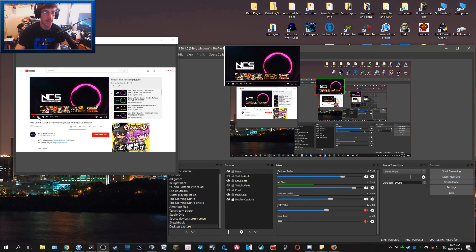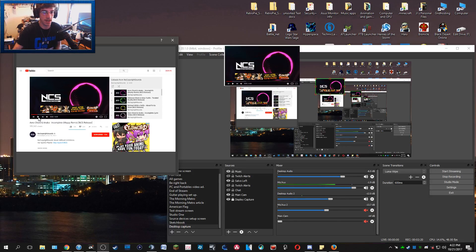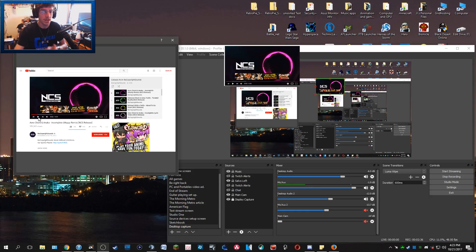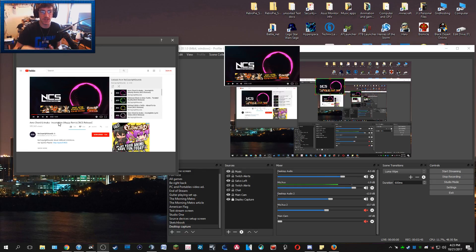The problem with desktop or browser capture is that it can create issues for yourself while showing those extra sources — it's extra things your computer has to show and look up. Sometimes you run into issues with hardware acceleration on certain browsers where OBS just doesn't want to pick that up. By doing it as a browser source, it's easier because OBS itself is acting as the web browser.